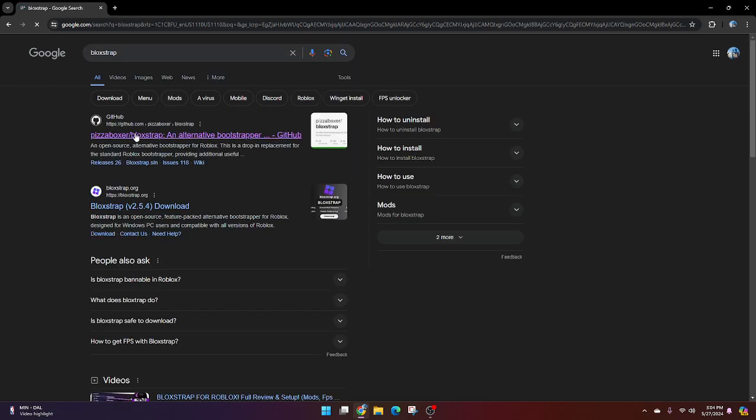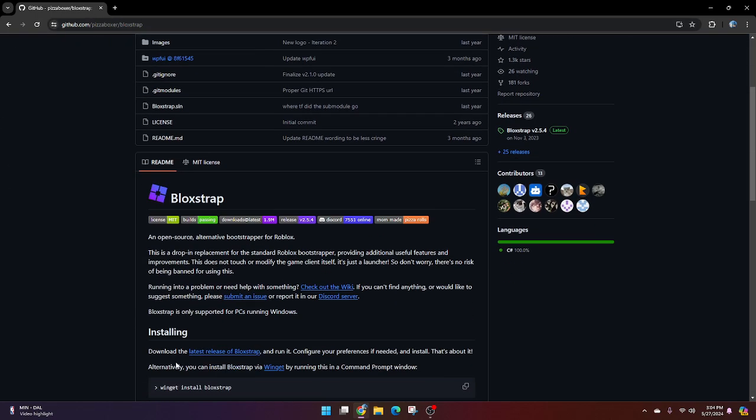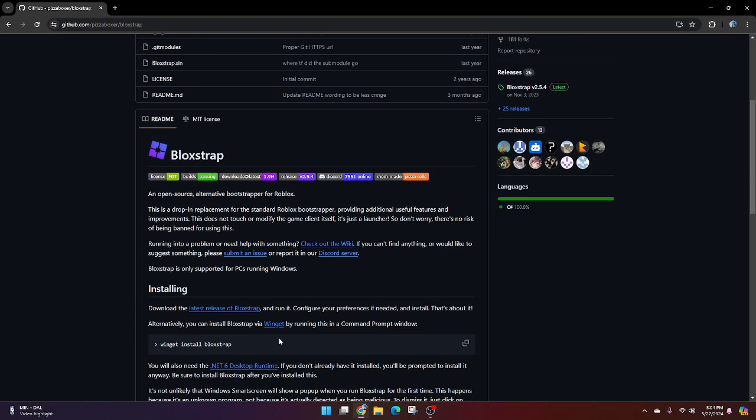First, go to the description or just type in Blockstrap and go to the first link. It should look exactly like this. You're going to scroll down. You're going to download this.